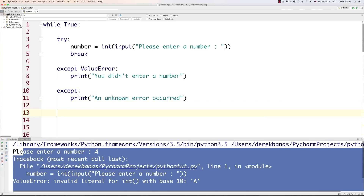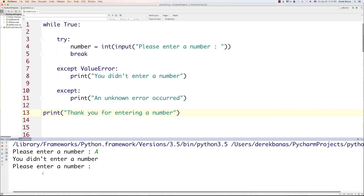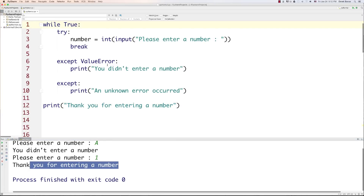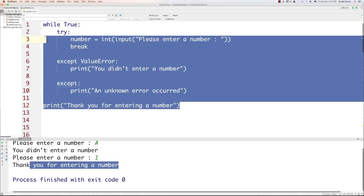In this situation I'm going to say 'an unknown error occurred.' After that, we know that they entered a number and we could say something like 'thank you for entering a number.' If we run this and they type in a letter A, it just says 'you didn't enter a number.' Now we can put in a 1, and it's going to say 'thank you for entering the number.' We're going to get more into exception handling later on. I just wanted to briefly get you caught up so that you can correct potential errors.